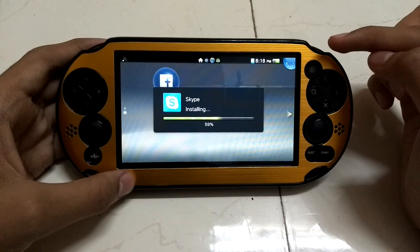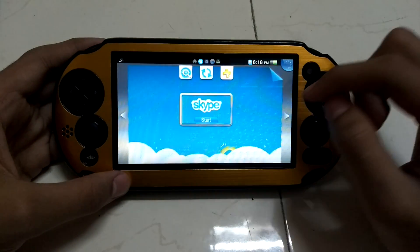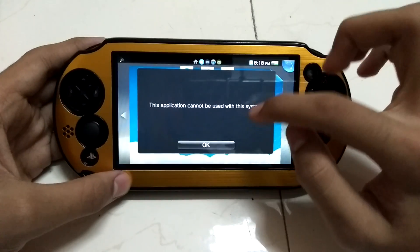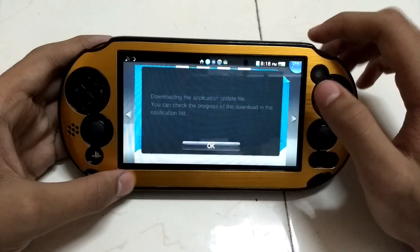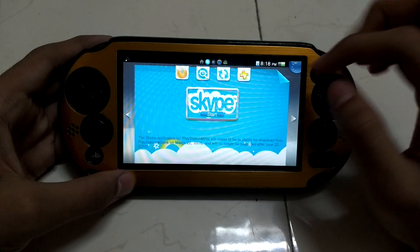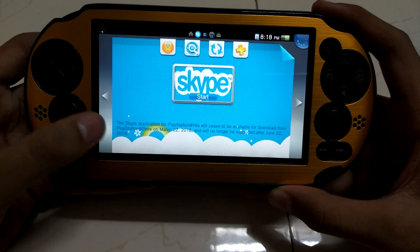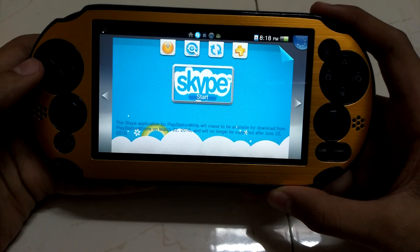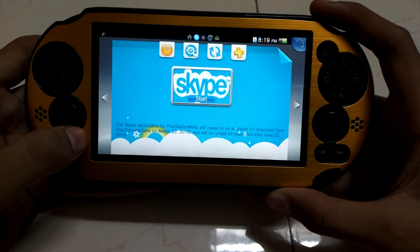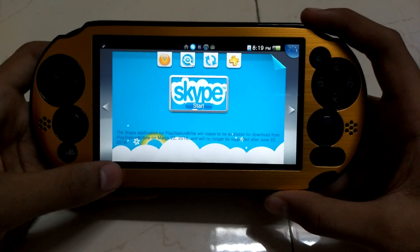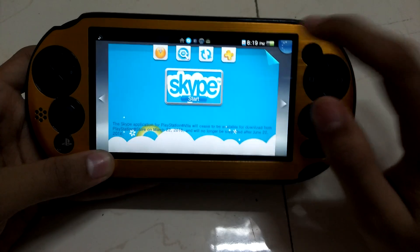The members who downloaded Skype and Facebook before they were removed are eligible to download a copy of these apps. When you open Skype it says 'This application cannot be used with this system.' There is a notice: 'The Skype application for PlayStation Vita will cease to be available for download and will no longer be supported after June 22, 2016.' Since this is 2017, it has been officially removed.